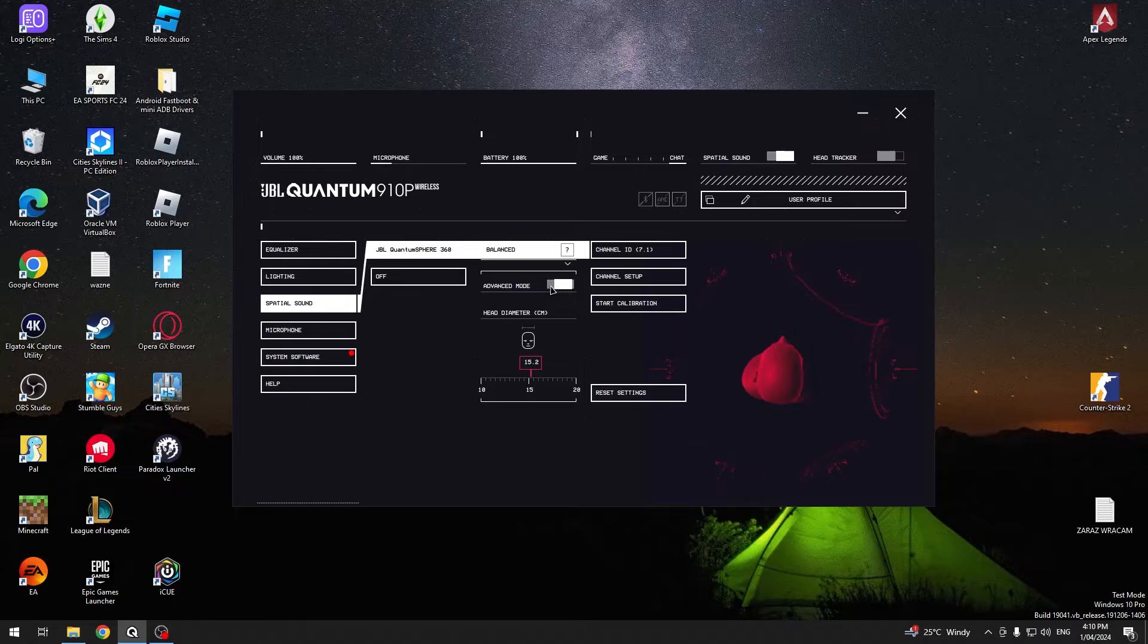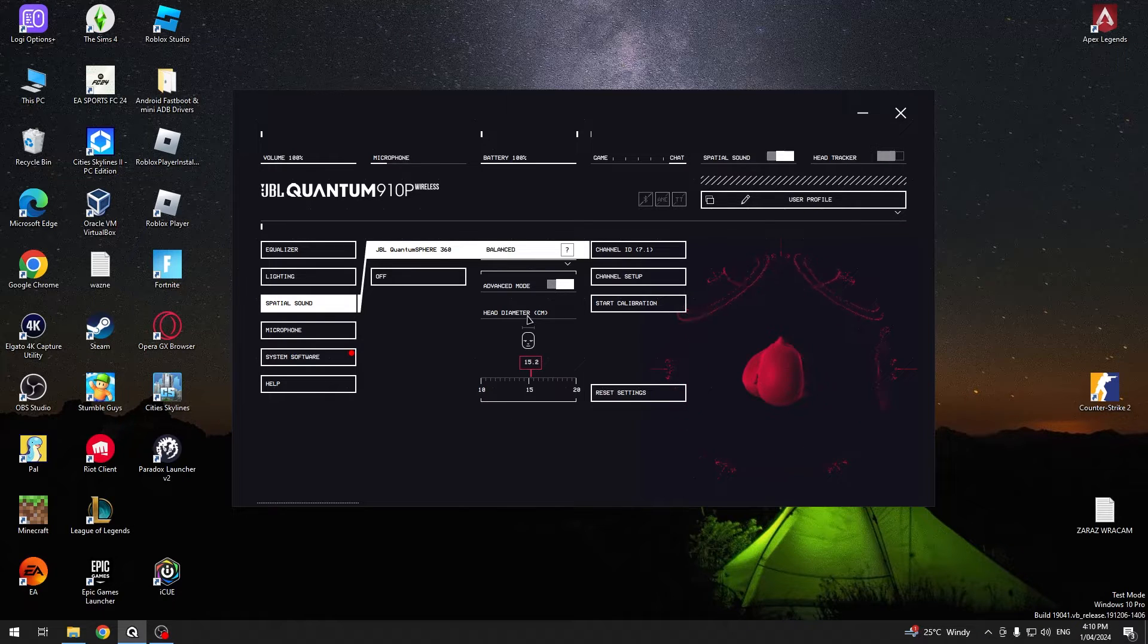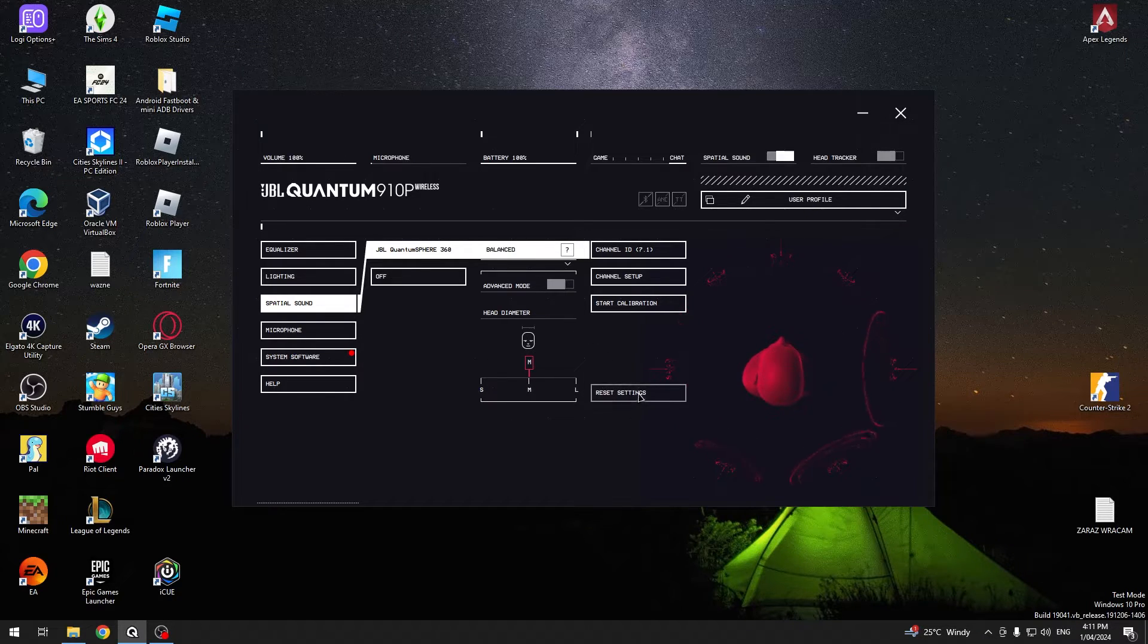Next, you can enable advanced mode, change head diameter, or reset these settings.